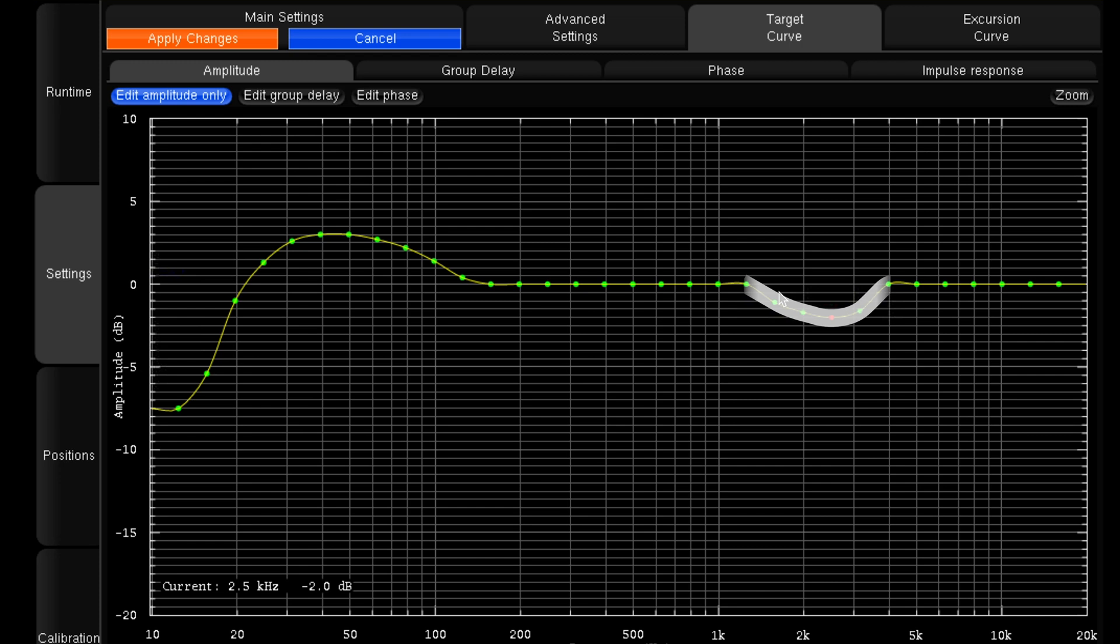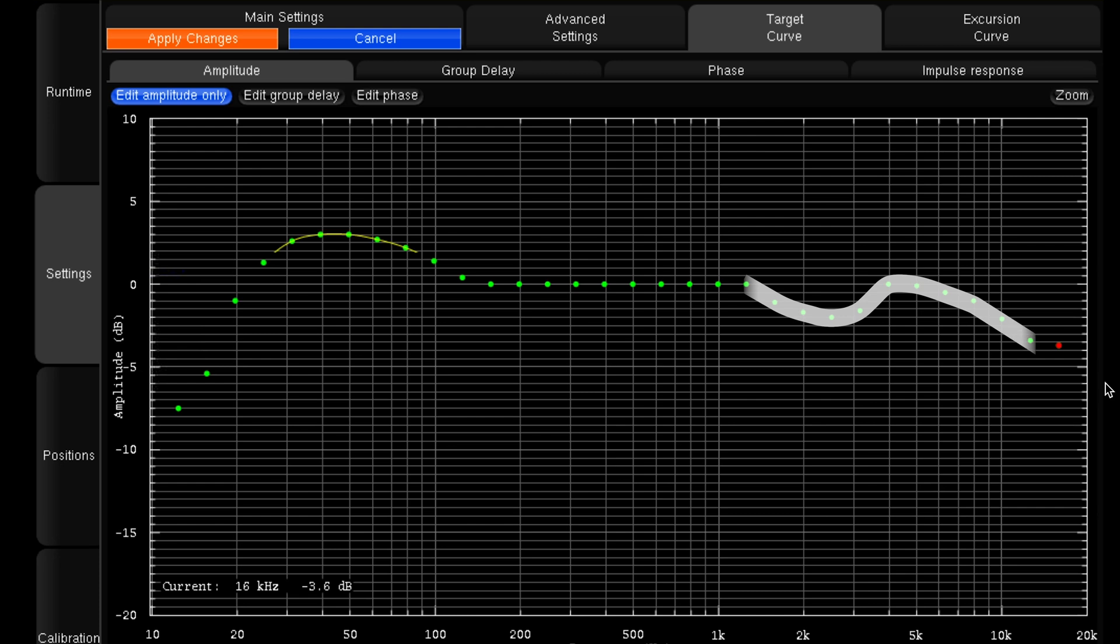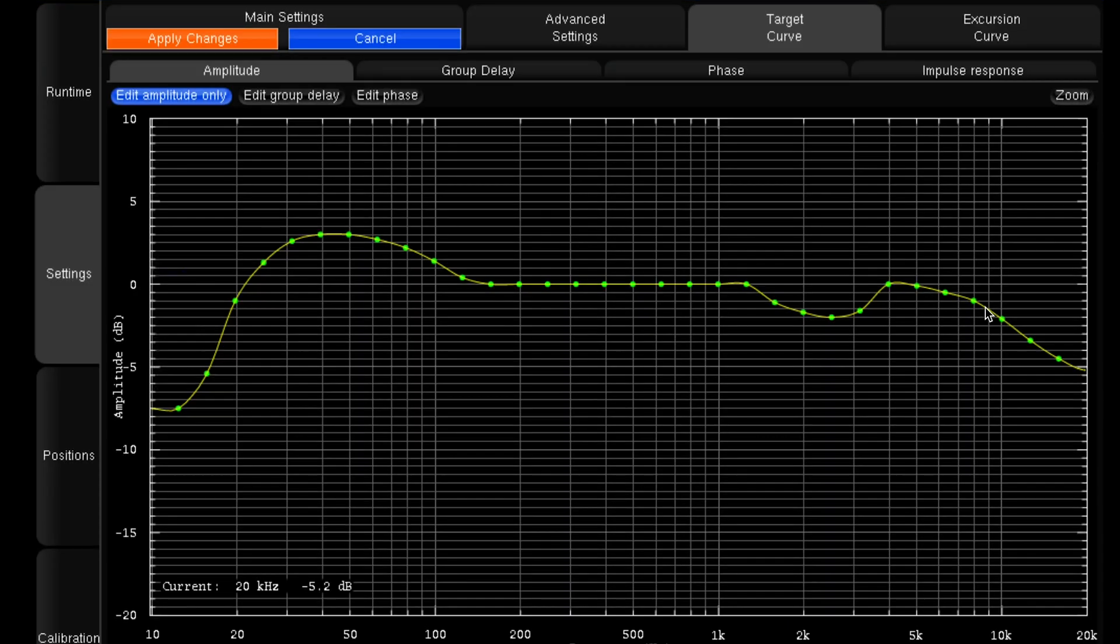And then in the high frequencies, we can do a nice steady roll off, just so those high frequencies aren't too harsh. You can then apply that target curve. It will change all the filters and process accordingly. You could do multiple target curves and save them into different presets if you want to do different listening modes for music, for movies.